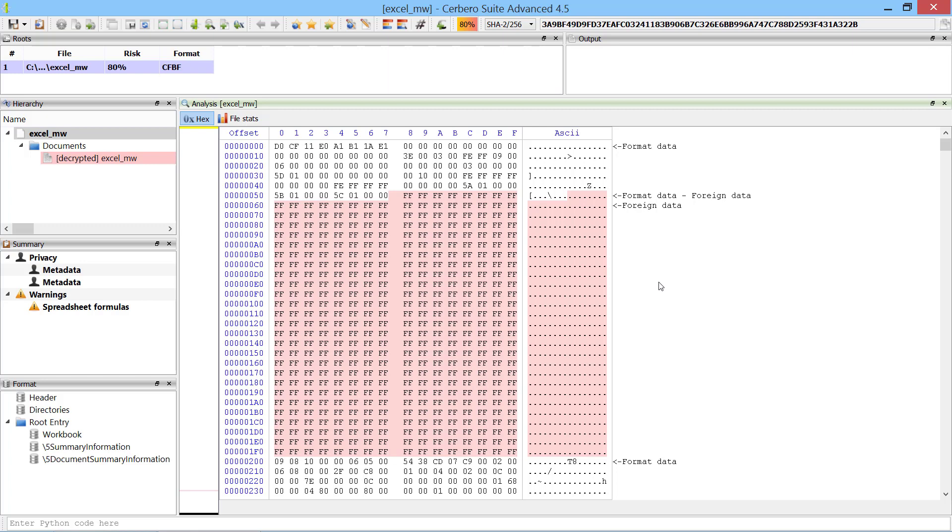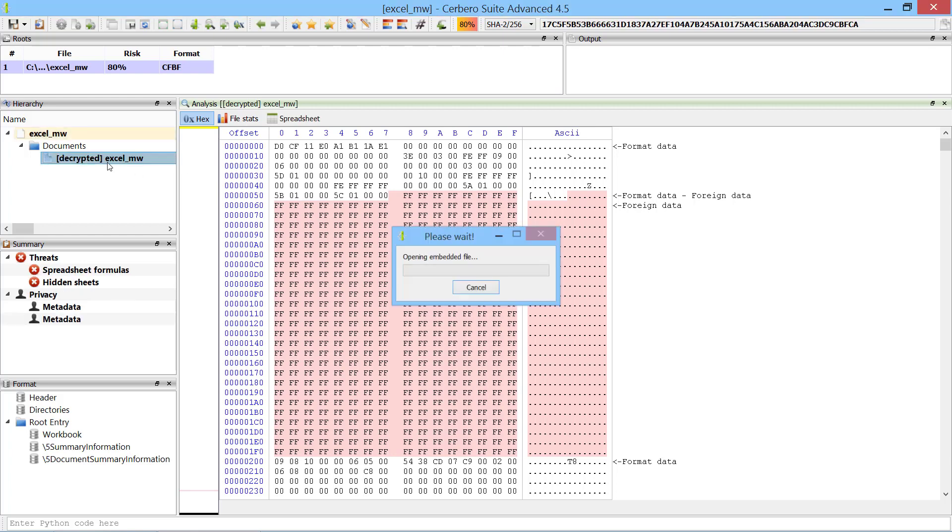The document is encrypted, this is not a problem since Cerberosuite decrypts it for us and we can access the decrypted document as a child object of the original file.